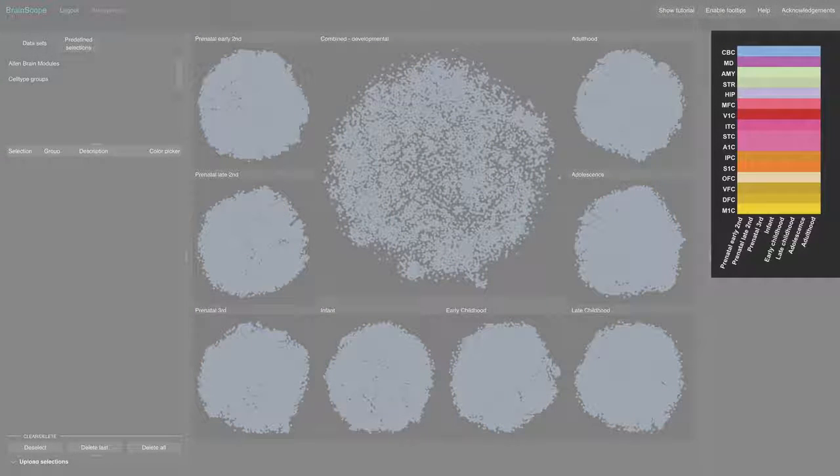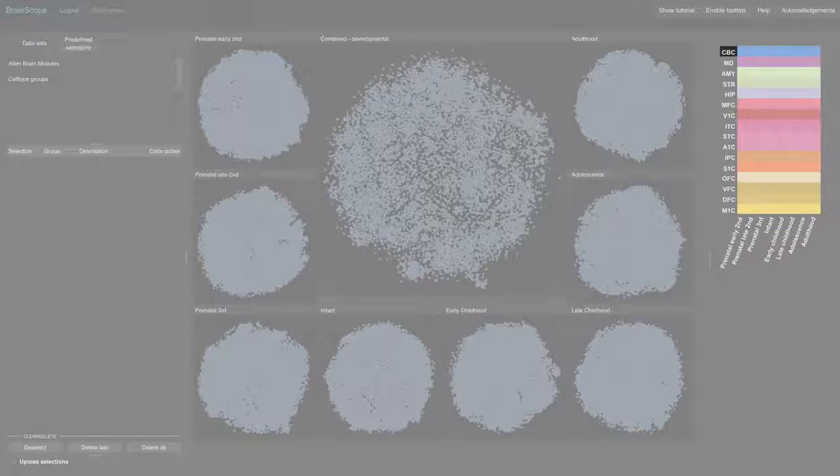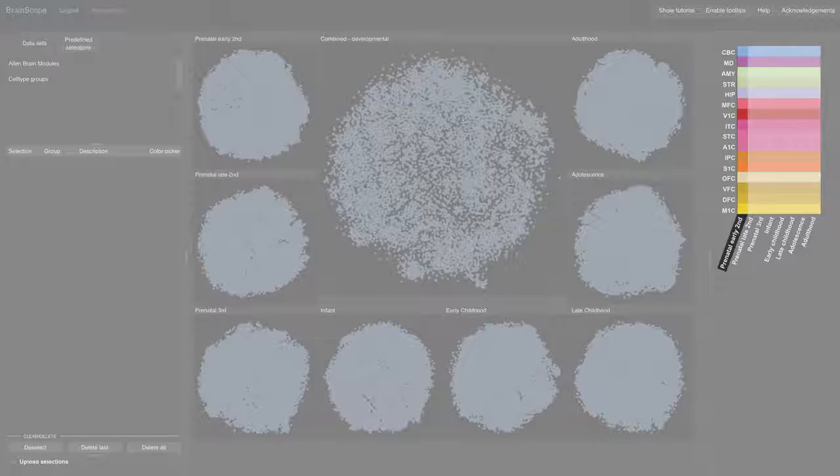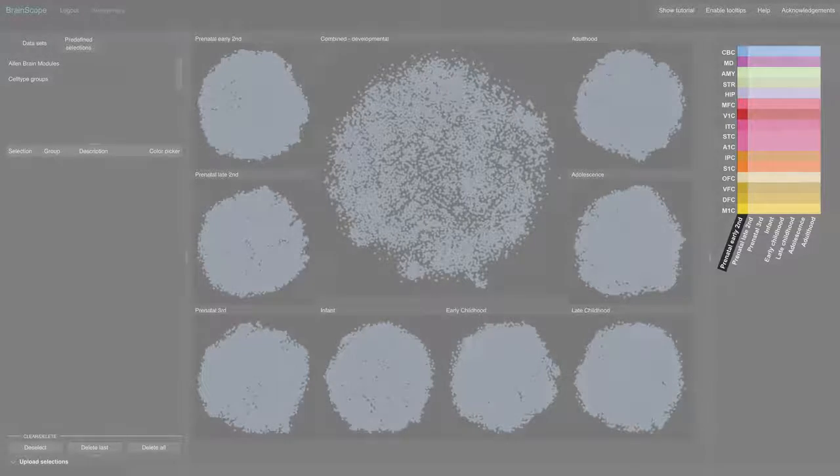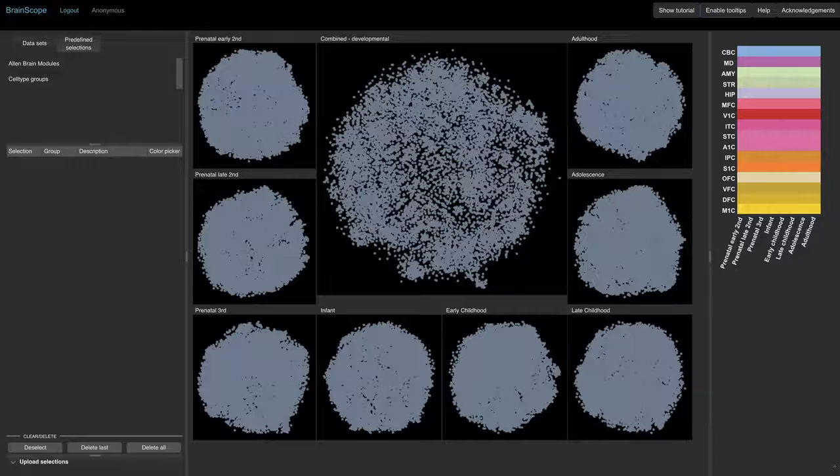The heat map at the right gives an overview of all the samples that are represented. Each row corresponds to an anatomical sample like the cerebral cortex. Each column is a developmental stage. The colors we see are now those of the Allen Reference Atlas of Brain Anatomy.